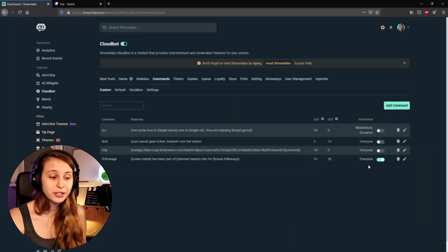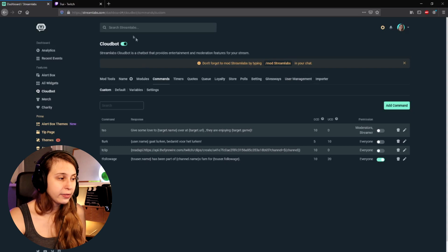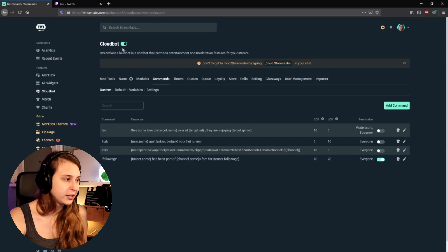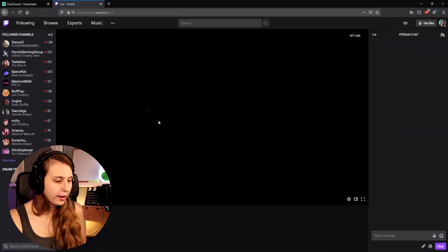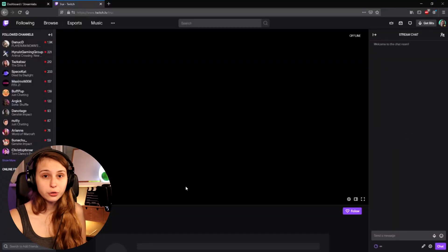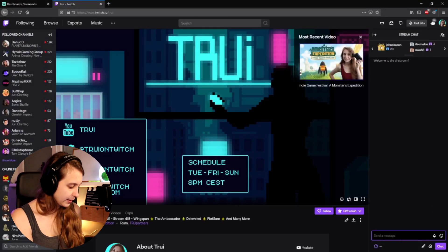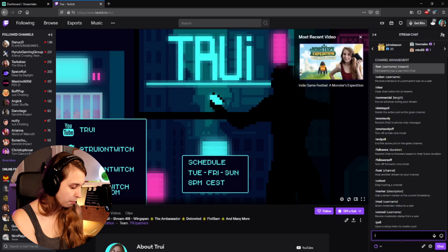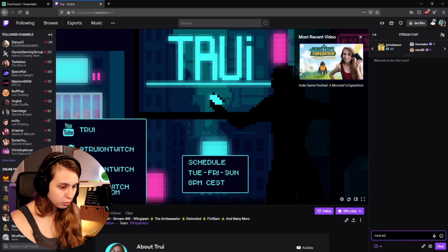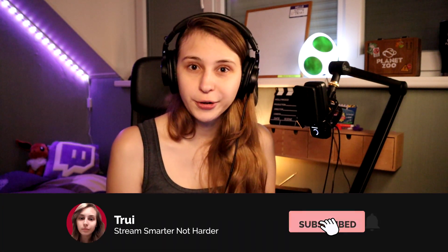Make sure that the command is on — this toggle needs to be to the right, like it is right now — and that the bot is on, which also needs to be toggled to the right. Now we're going to have to go to our channel and then to our chat, and type slash mod Streamlabs, then hit Enter. Now Streamlabs is a moderator of your channel and it can do a lot more for you.